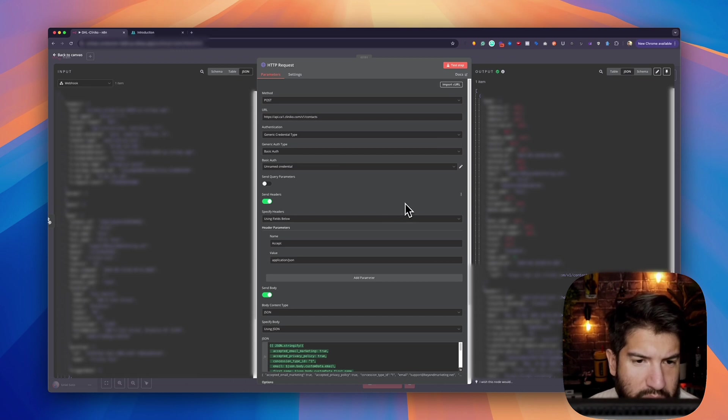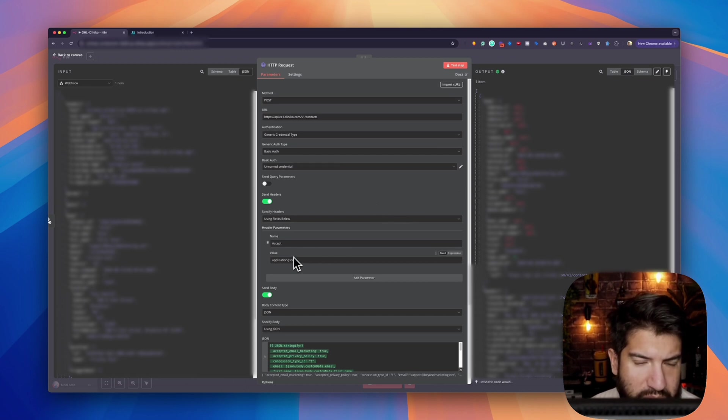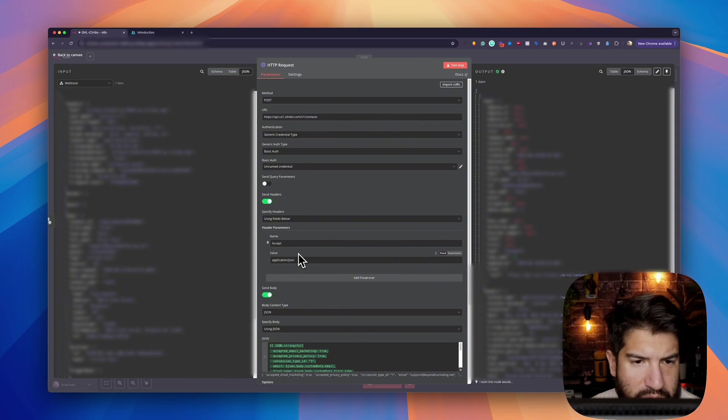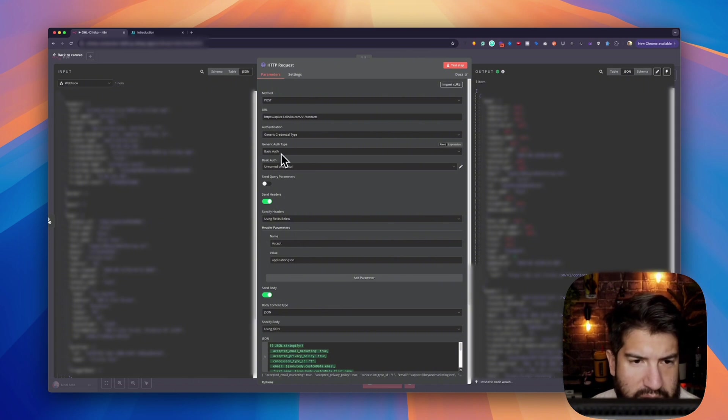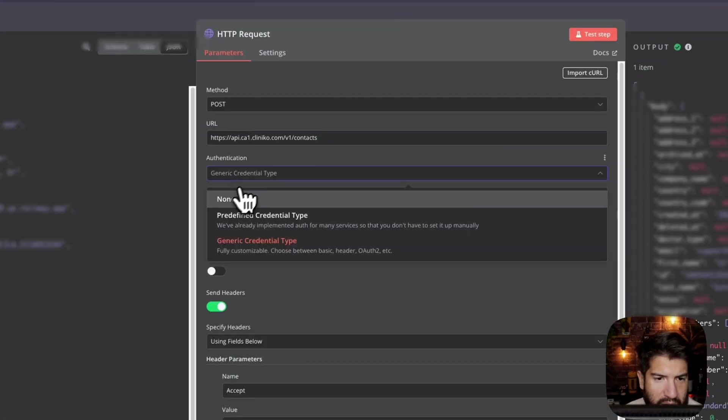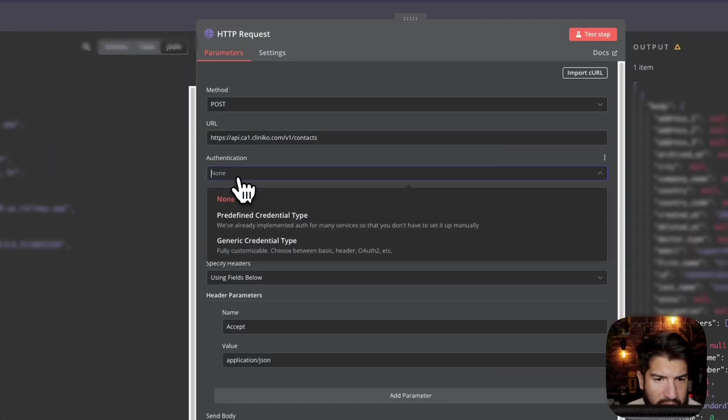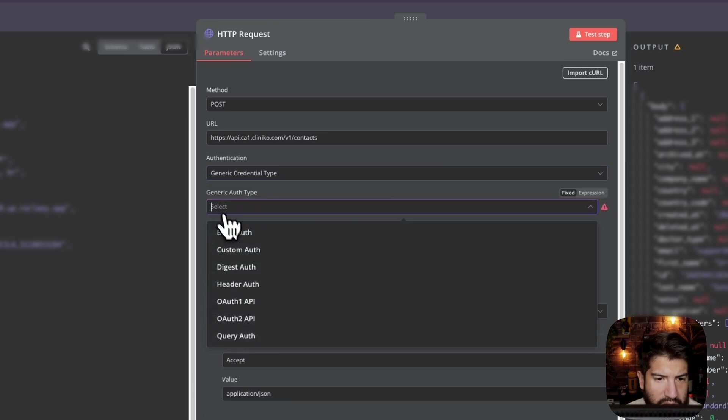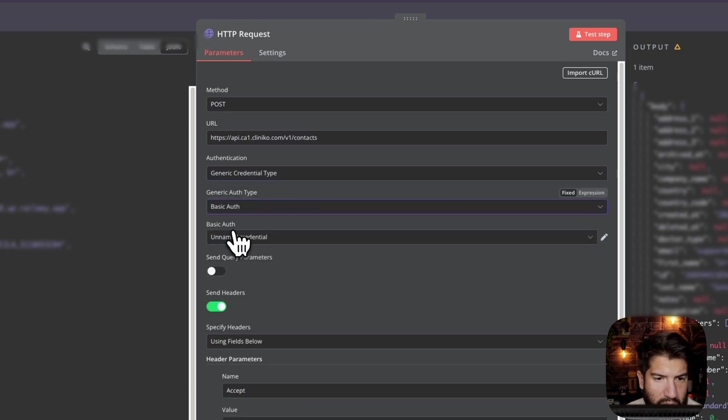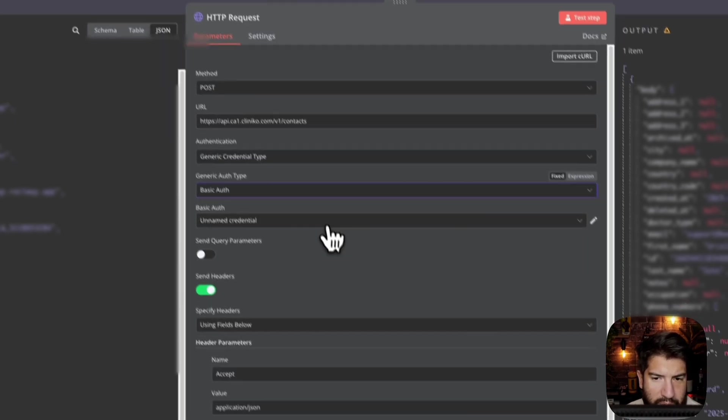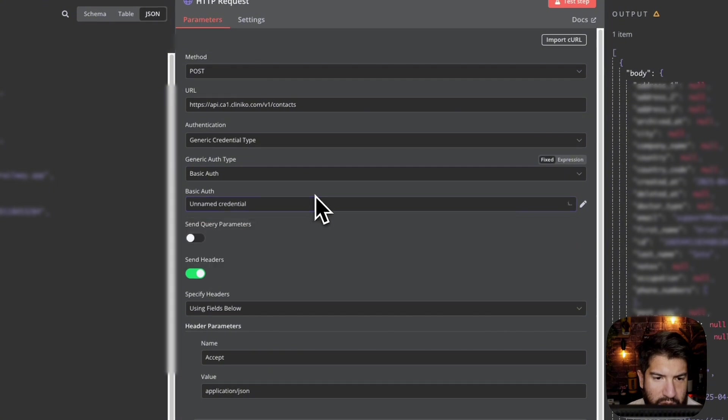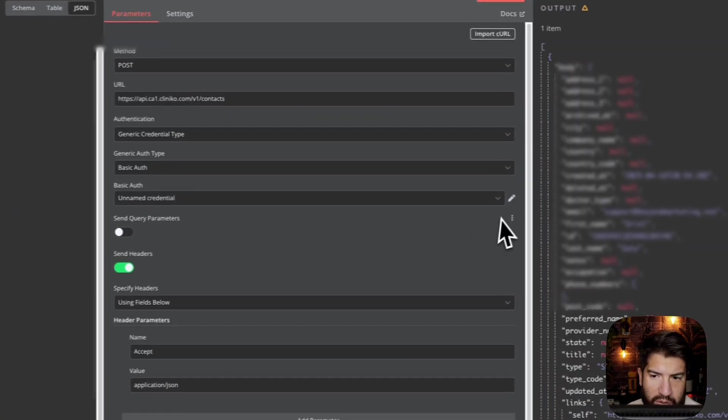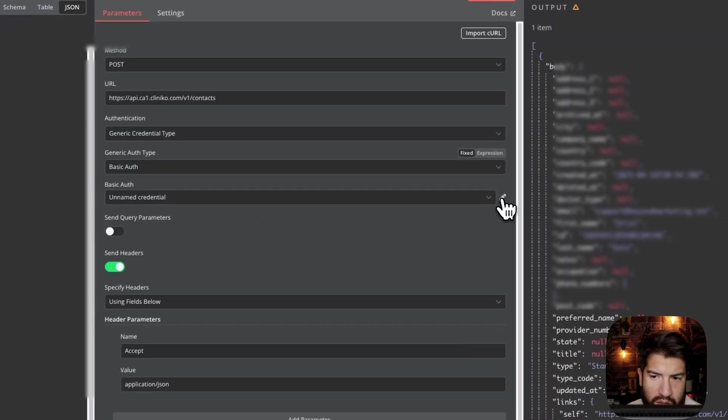One of the issues that I had is I was adding it in the headers, which wasn't working. What I did is I went ahead, instead of doing none, I did generic credentials here. Then I chose basic auth. From there, you need to add your credentials.